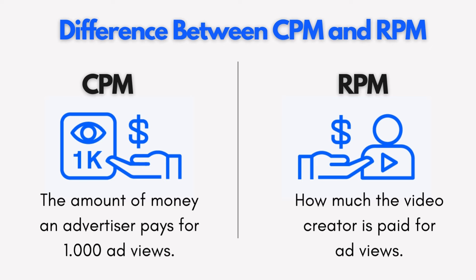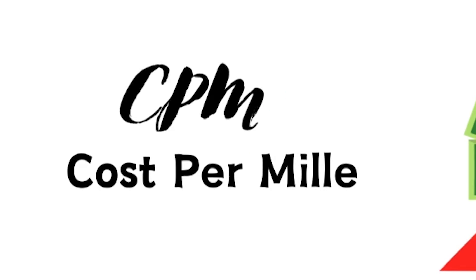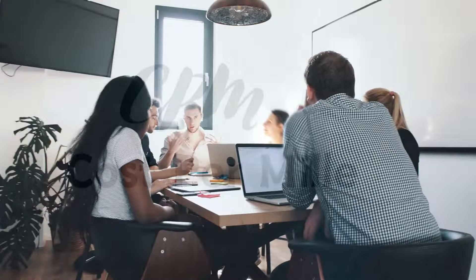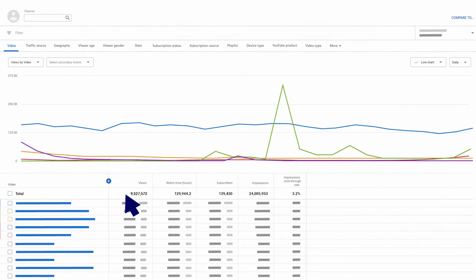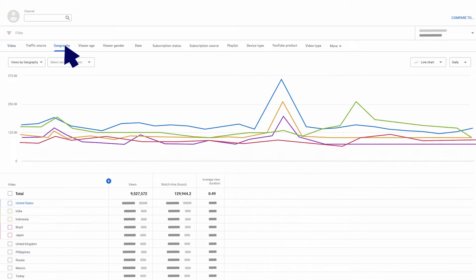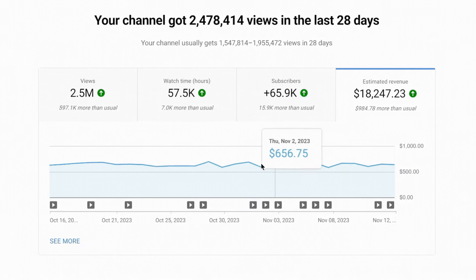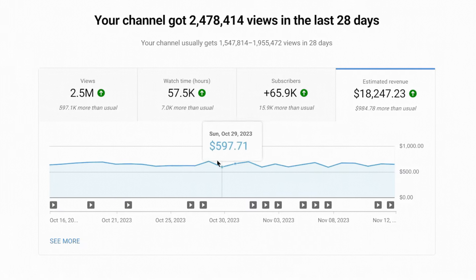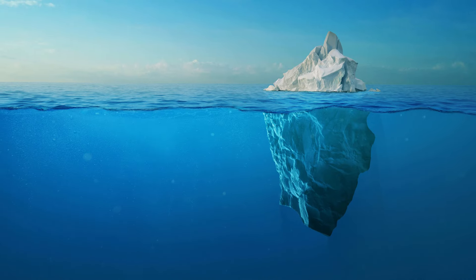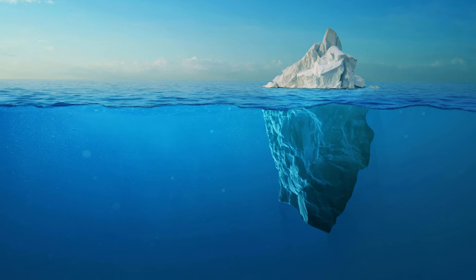RPM is your take-home pay — the revenue you pocket from those ads per 1,000 views on your videos. Now let's dive deeper into CPM, the OG metric that creators have been using for quite some time to gauge their ad revenue. It's like the cornerstone of understanding. Here's the thing: CPM only tells part of the story. It's like looking at the tip of the iceberg while missing what lies beneath the surface.